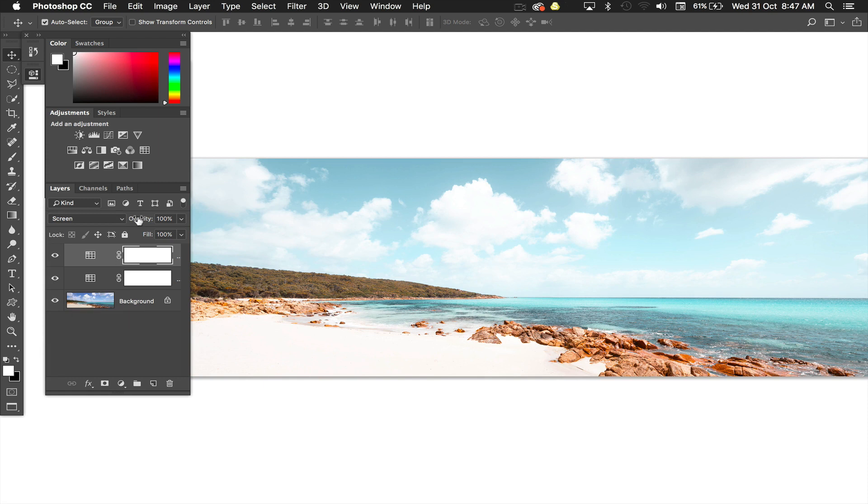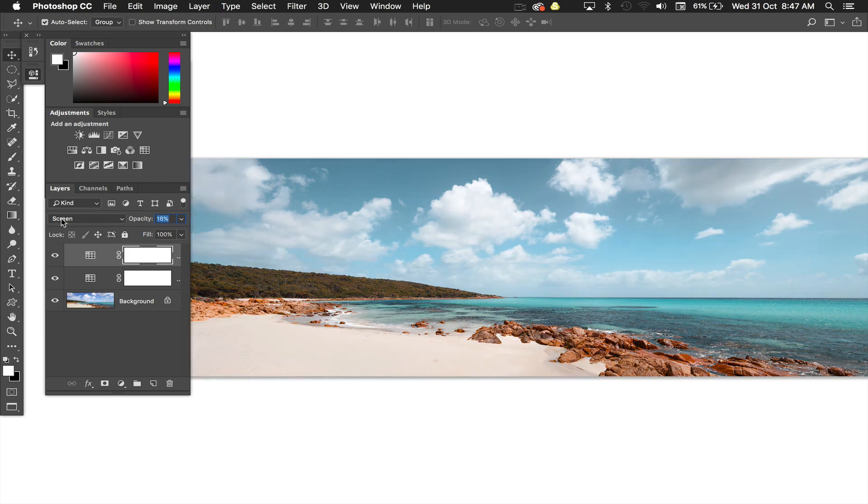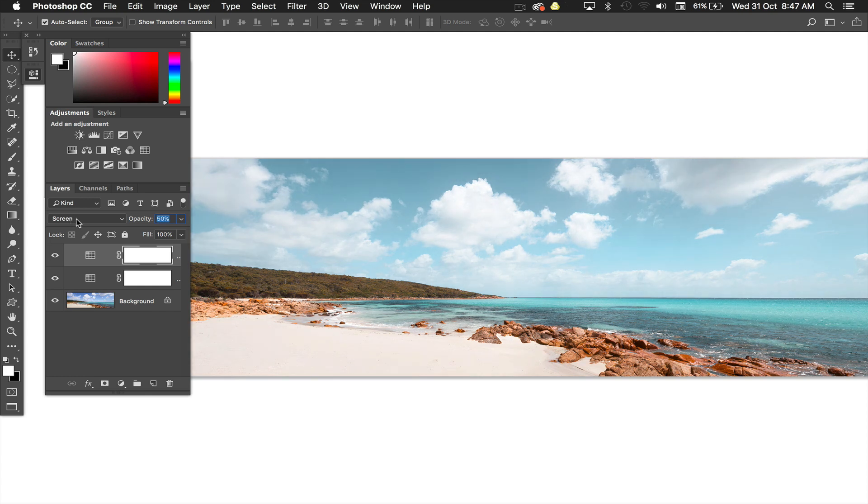Probably too light so I'll start bringing the opacity back and I'm just looking at the clouds. I don't want it to be too blown out. That's right off and I'm just taking it up to where I'm happy with the softness and the pastelness.